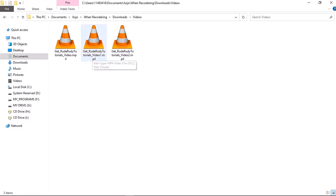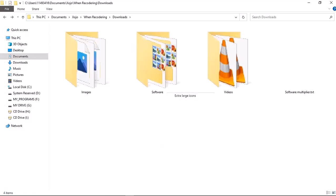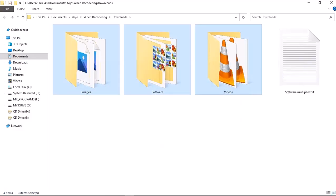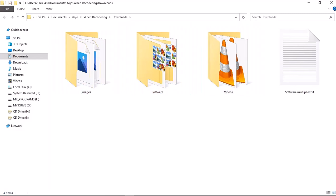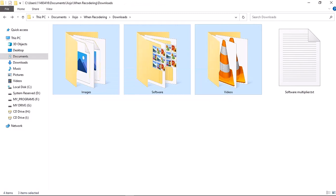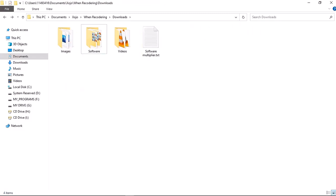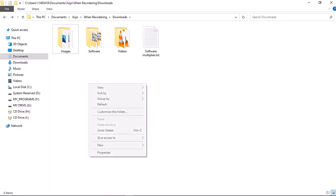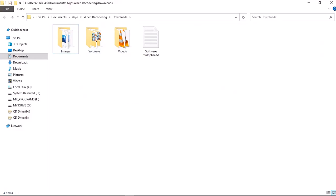I'm going to leave a link in the description so you can download the script. There are three videos in the folder — only one was deployed initially, so I added two more. You don't have to add videos; you can add anything — exe files, extract files, basically any format: mp4, png, raw. I'm creating empty placeholder files just to demonstrate.